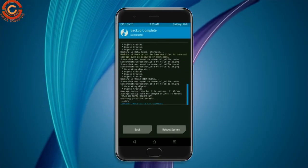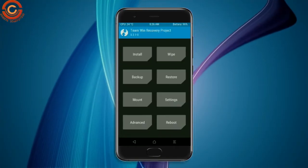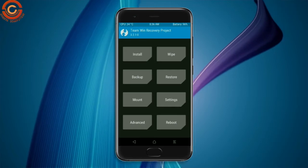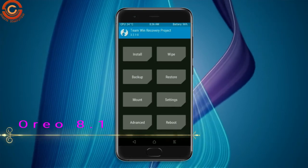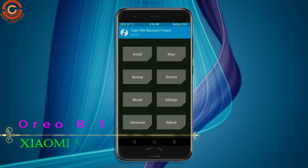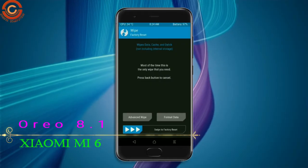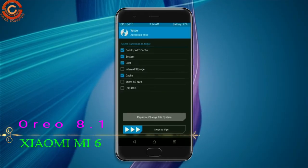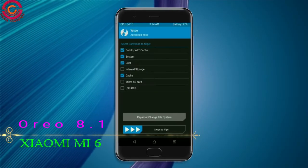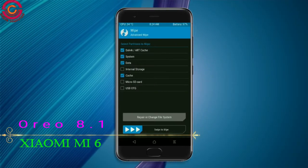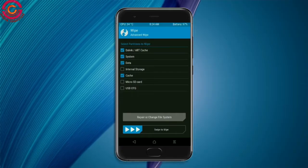Press on back. Swiping our temporary data will allow us to cleanly install our custom ROM. Select wipe, then select advanced wipe. Select Dalvik/ART cache, system, data, and cache. Swipe right to take action.